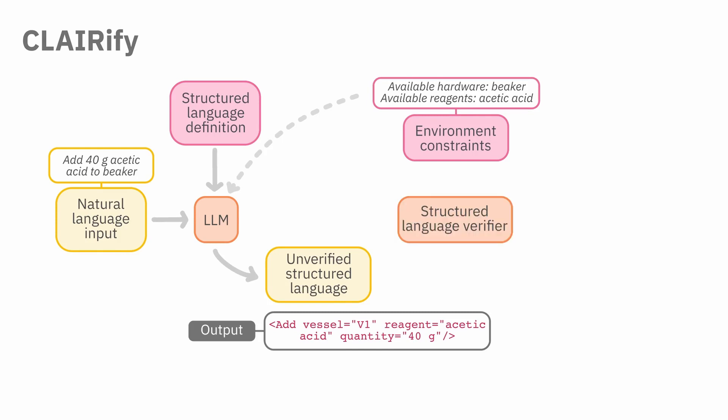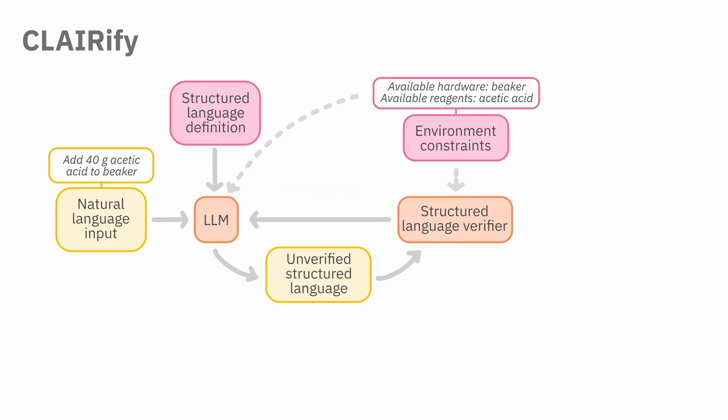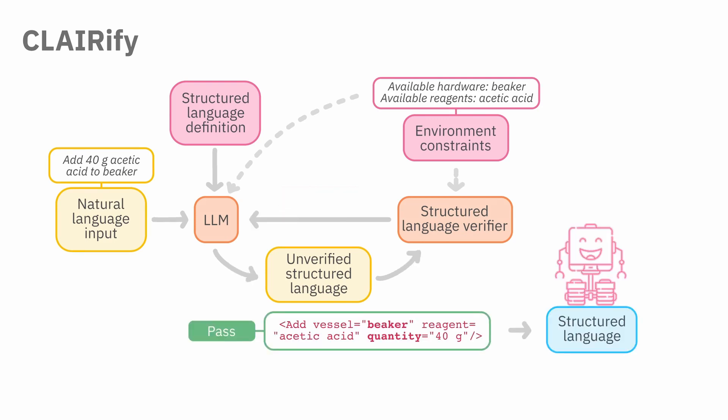The output is examined by the verifier which determines whether it follows all the rules and specifications of the target structured language, as well as any environment constraints. If it doesn't, the verifier returns error messages stating what the errors were. These are then appended to the prompt for the large language model in the next iteration. This process is repeated until a valid program is obtained.